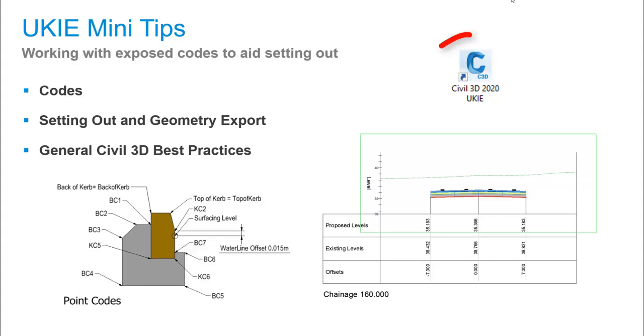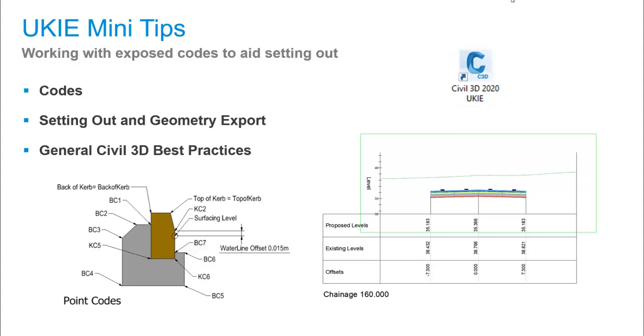You will, of course, need to have the UKIE Country Kit for Civil 3D 2020 installed in order to take full advantage of what follows.